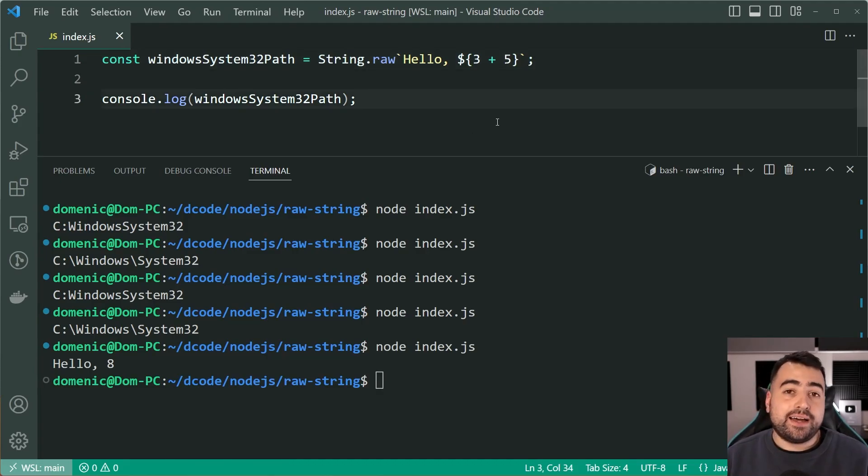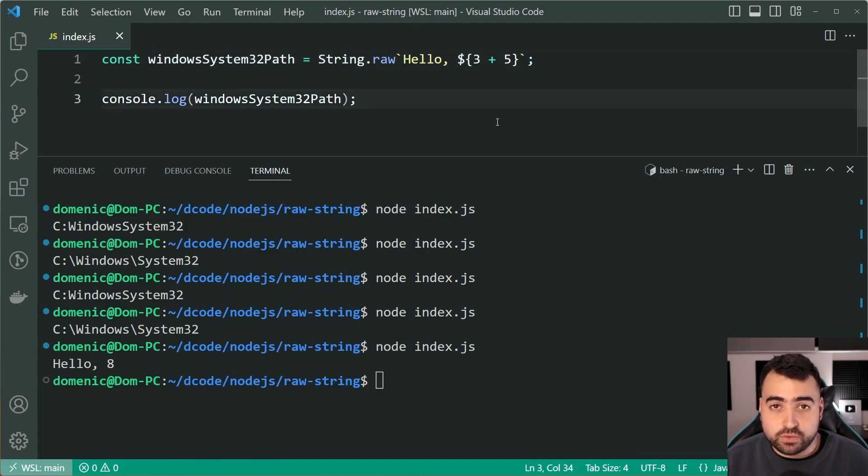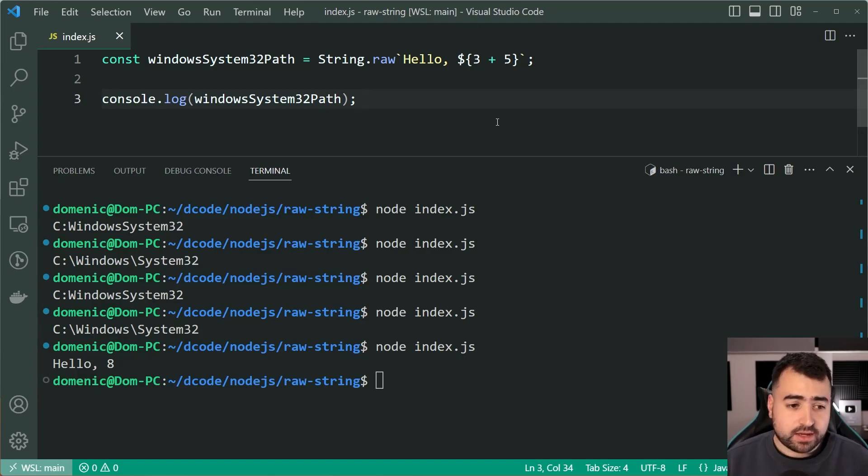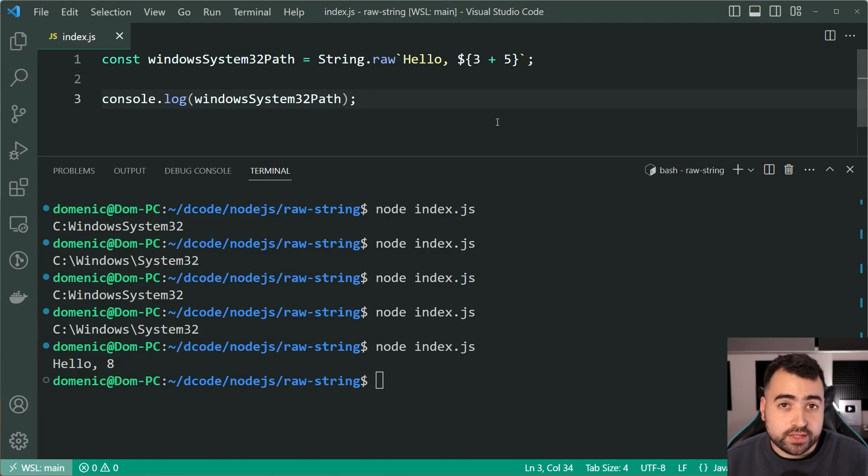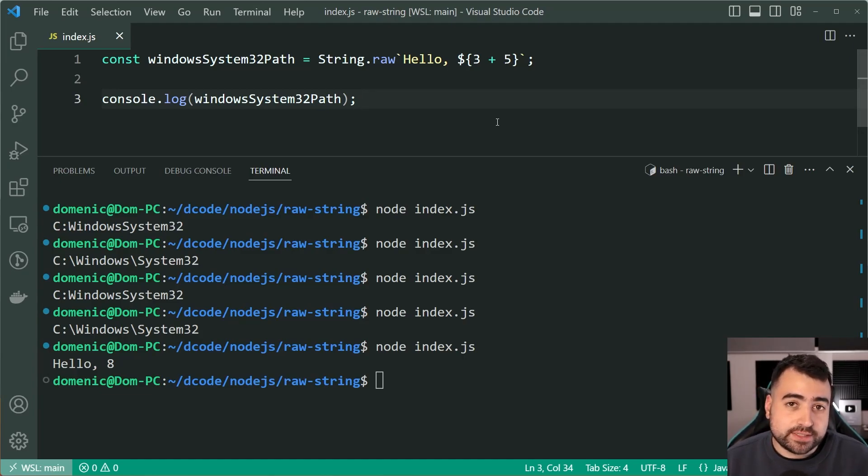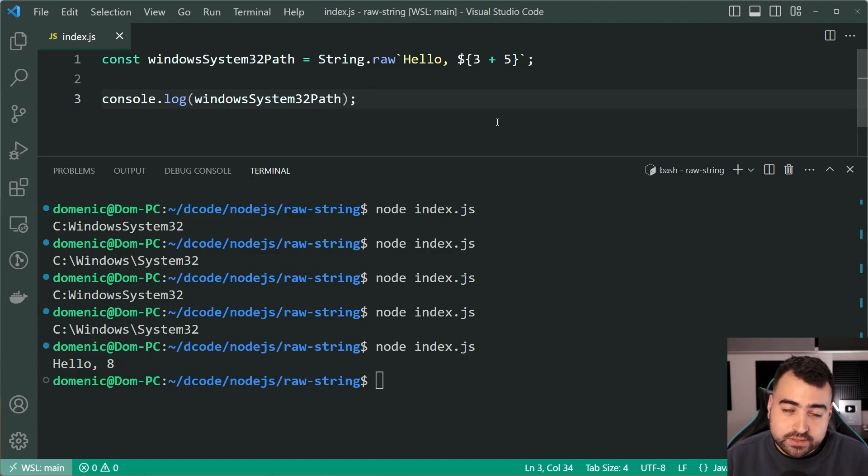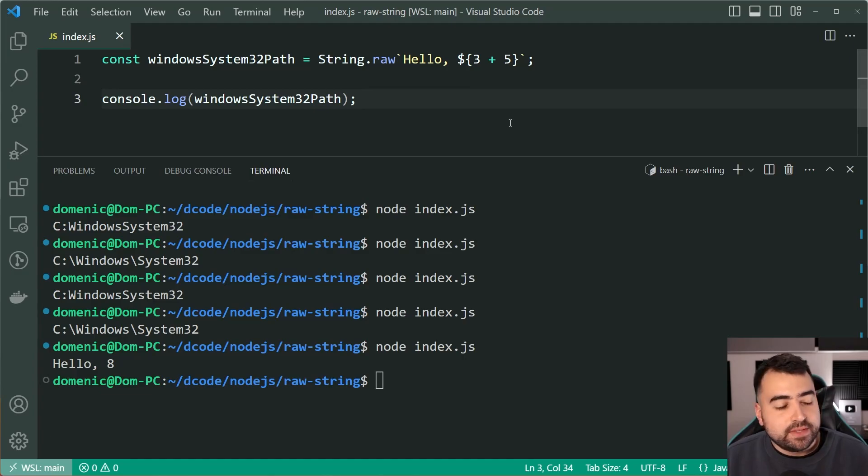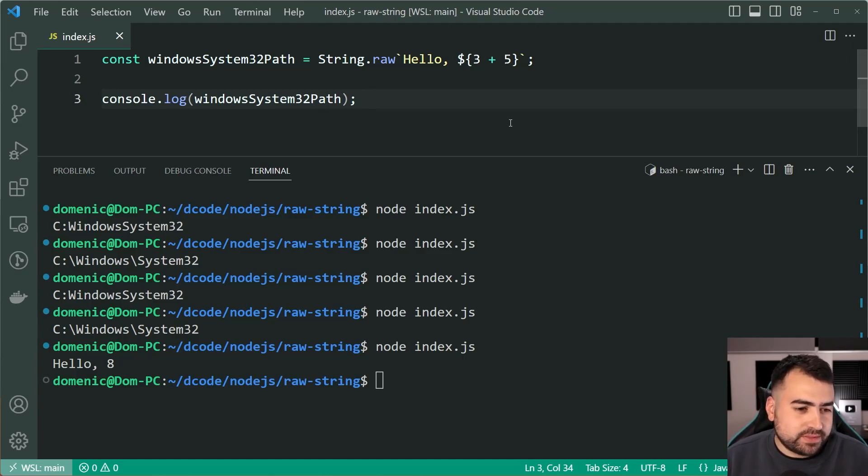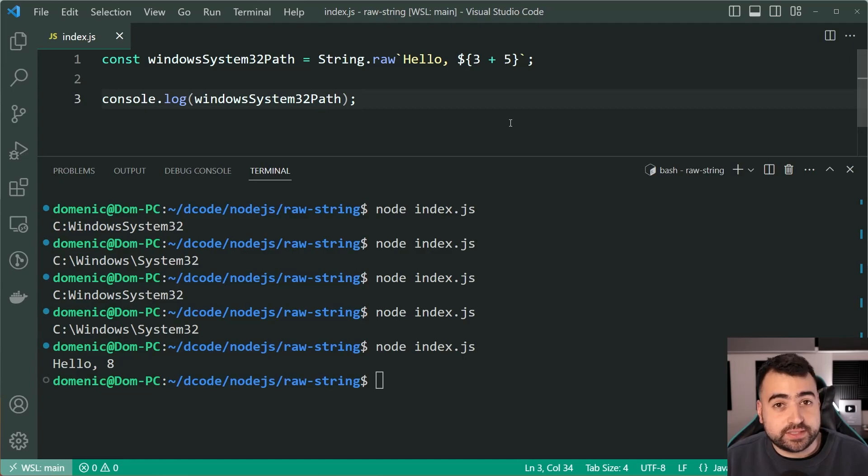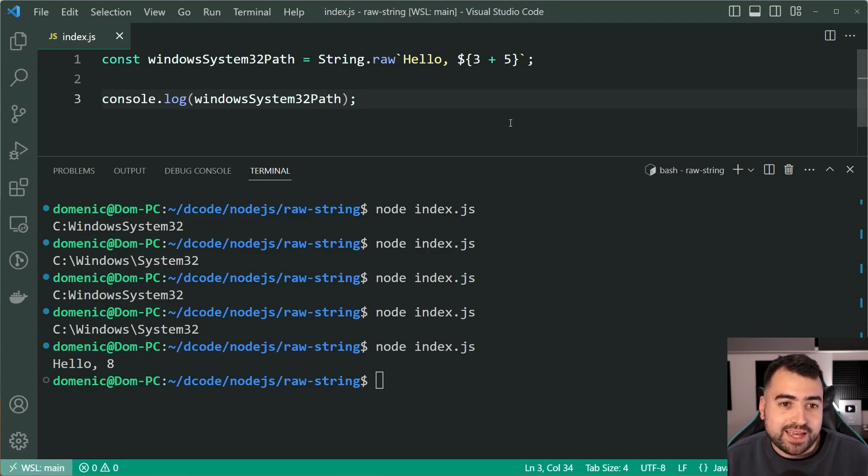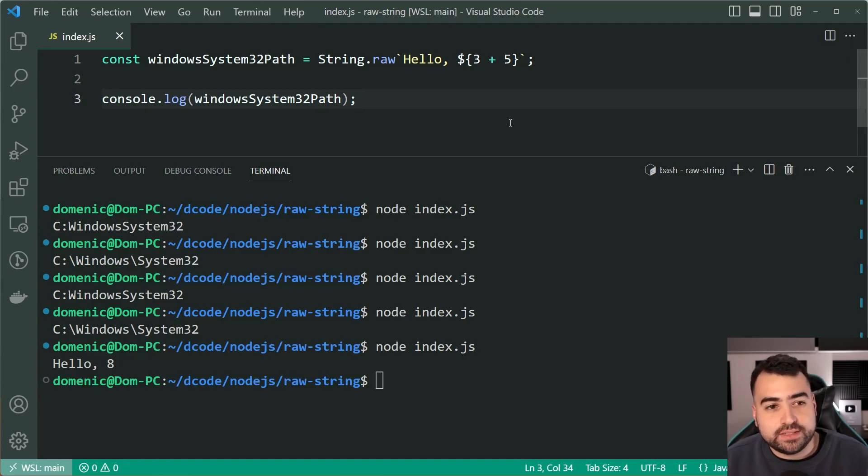Now, what are the use cases for String.raw? Well, I think it's definitely going to be useful for you if you have a script that works a lot with paths, especially on Windows, as well as any scripts that you often find yourself having to escape characters in. That's going to be the main benefit of this.